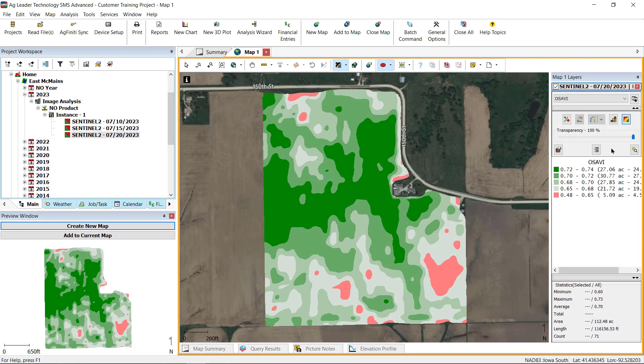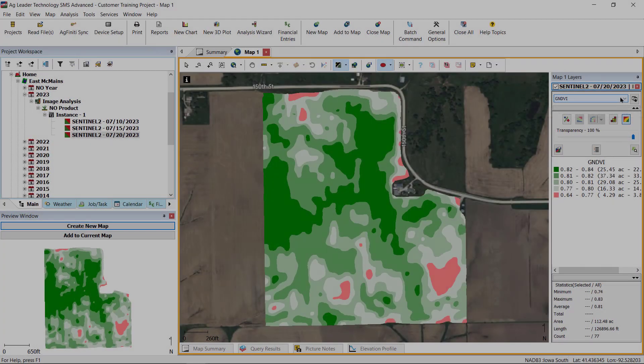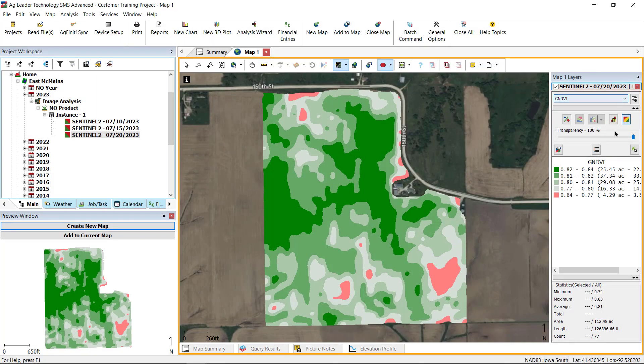OSAVI and MSAVI values provide information for early season plant growth and are best used when a considerable amount of soil is visible in the growing season.